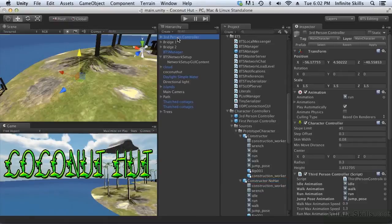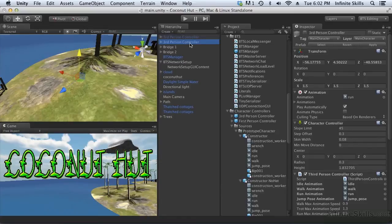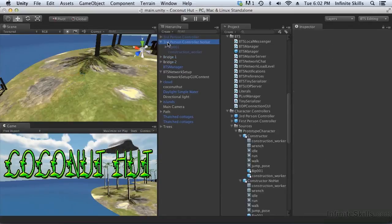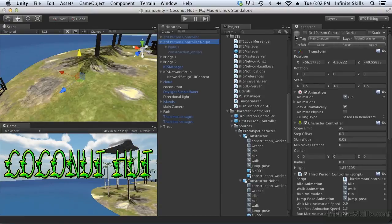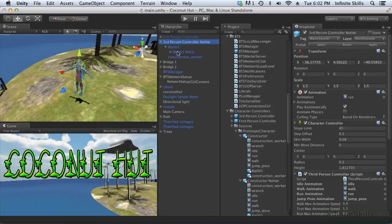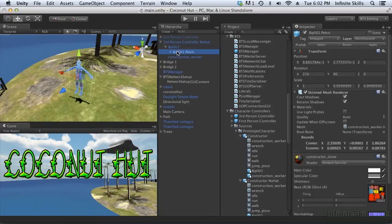So now we can take this third person controller and we can make a duplicate of it. And we can call it third person controller no hat. Let's make it visible in the scene, just so things are a little easier to work with. And what we want to do is drill down in here and find the mesh, which is on the pelvis.